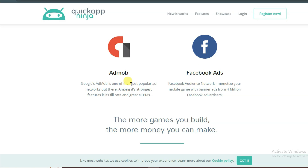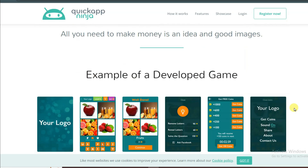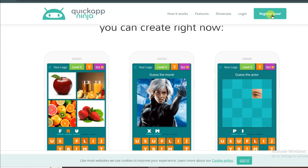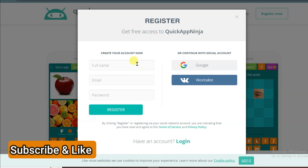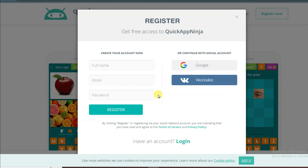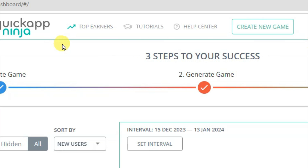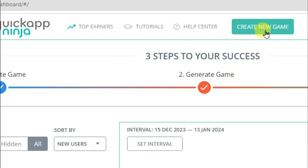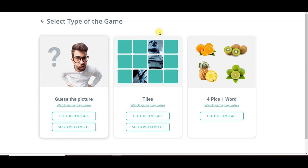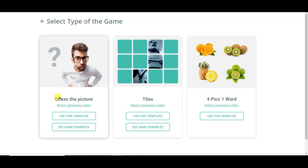You can make your game without coding. After making the game, you can monetize it with AdMob and Facebook Ads. First, create an account on QuickAppNinja by clicking Register Now, entering your full name, email address, and password, then click Register. After creating your account, click on Create New Game.